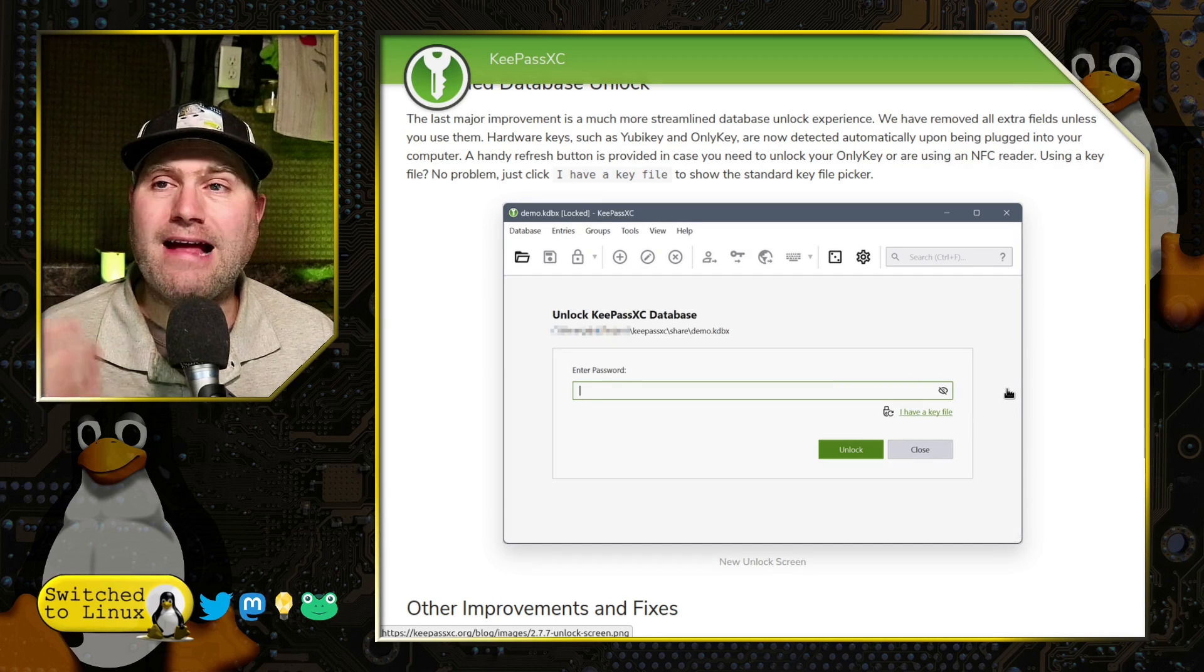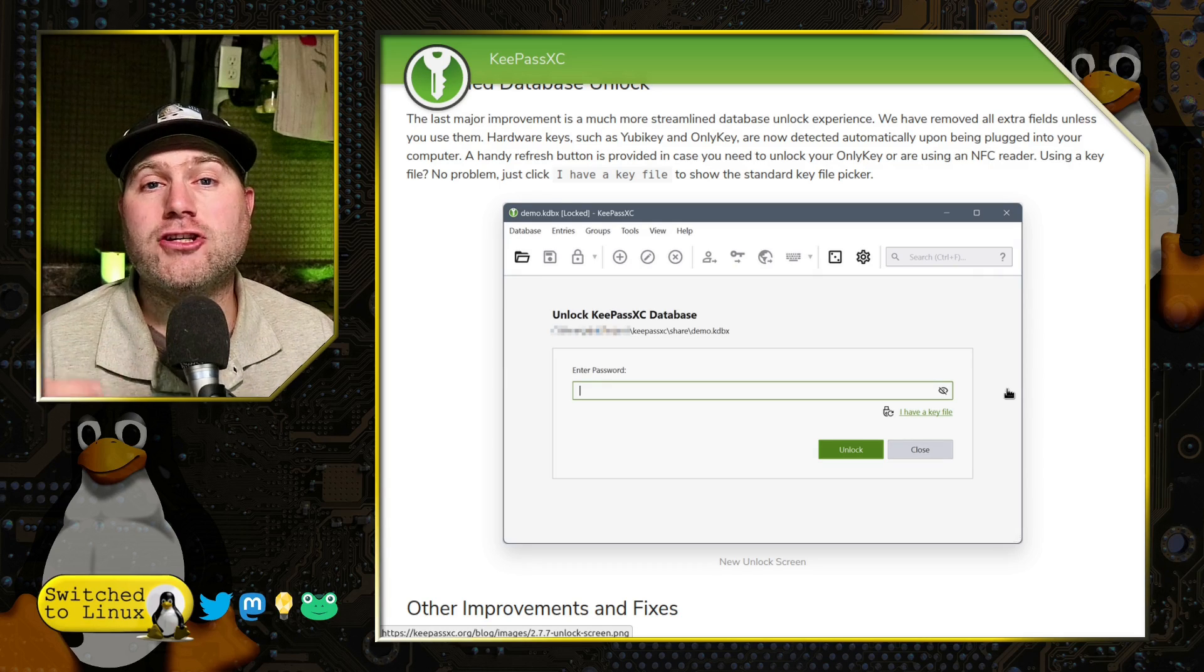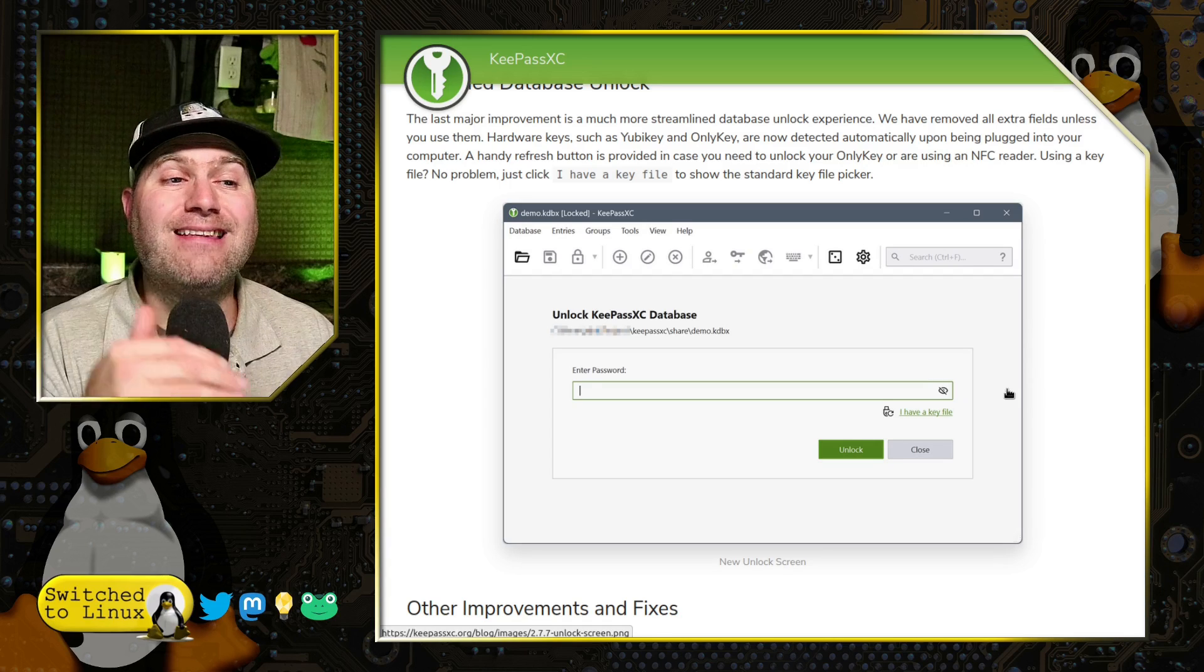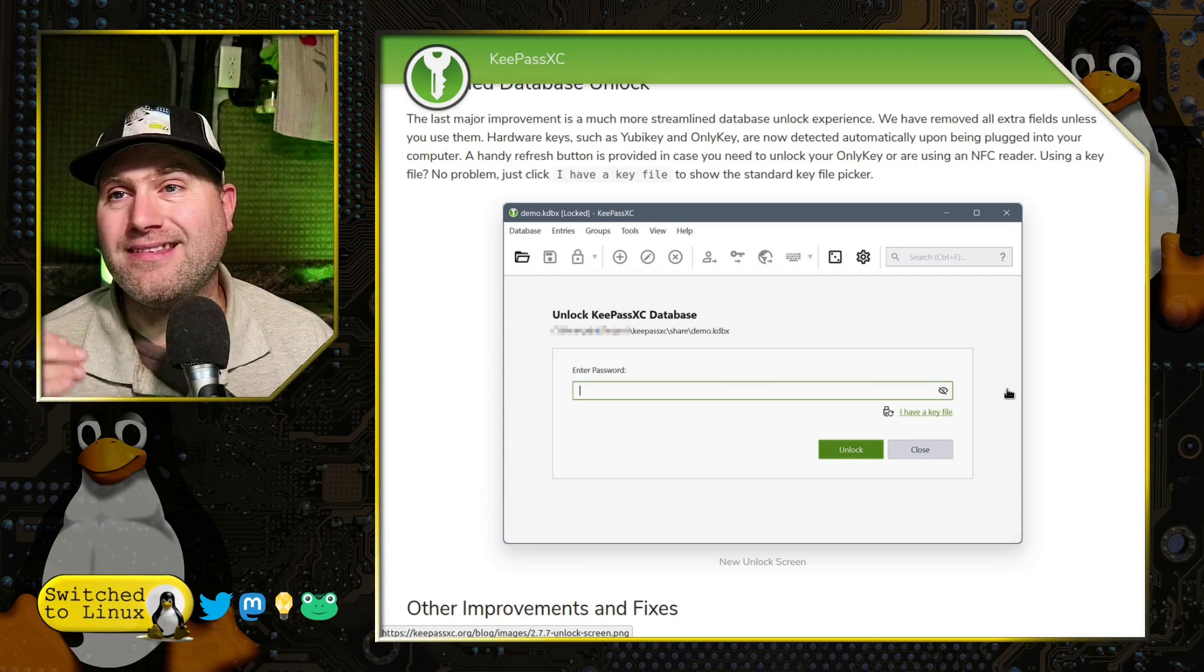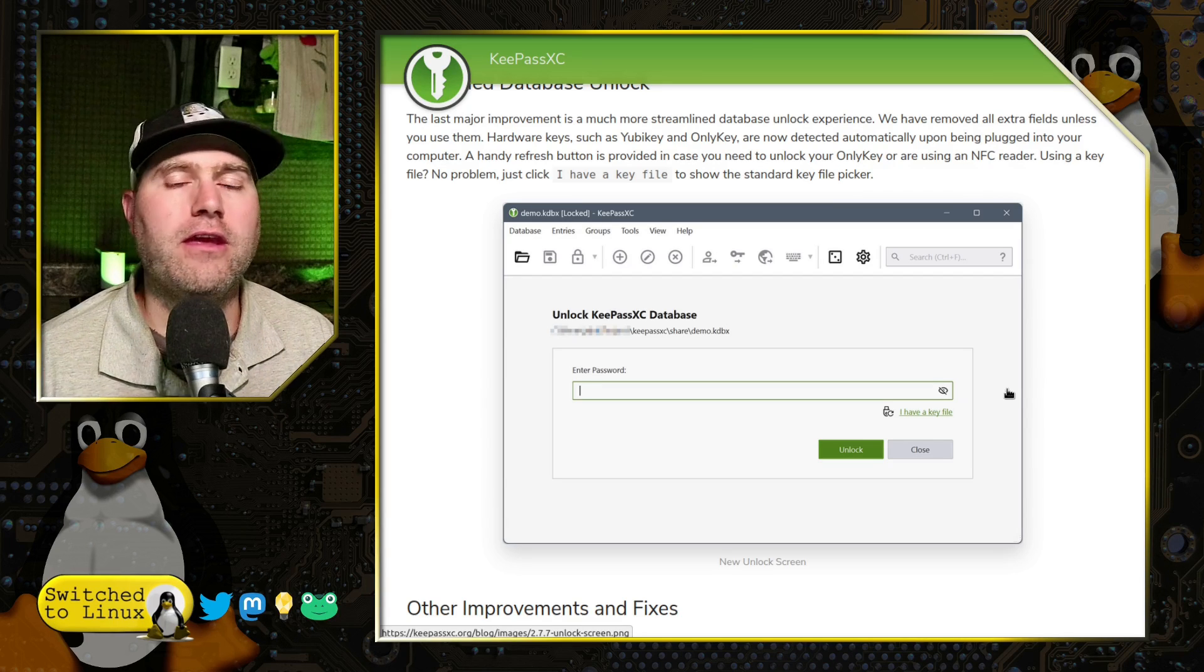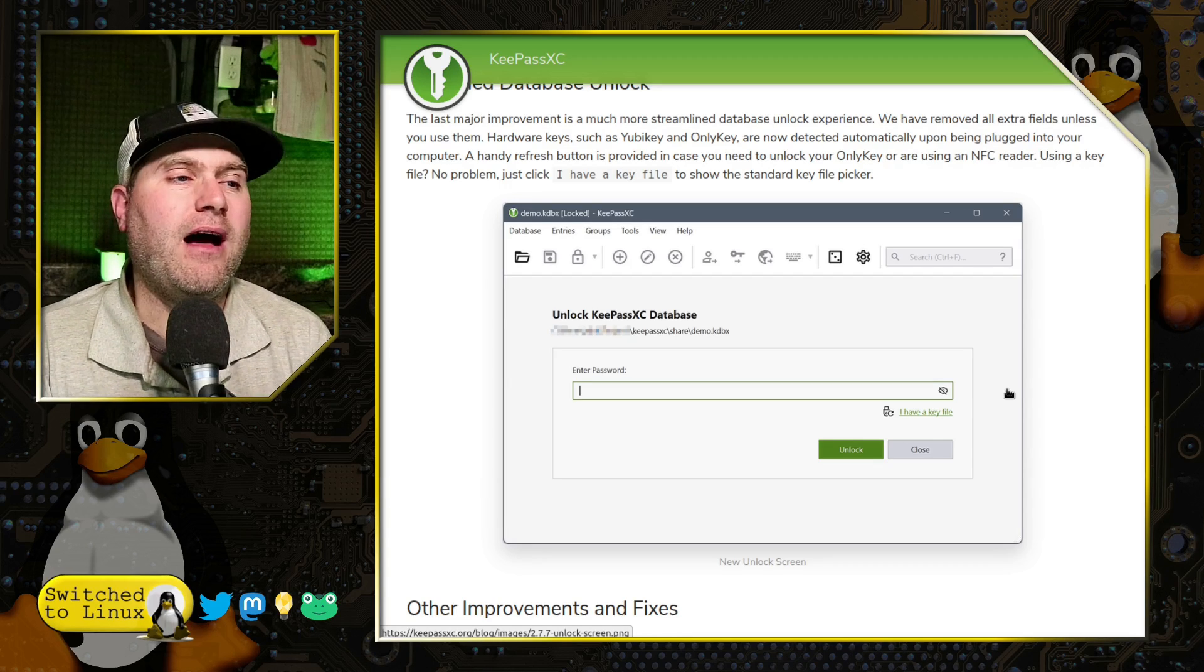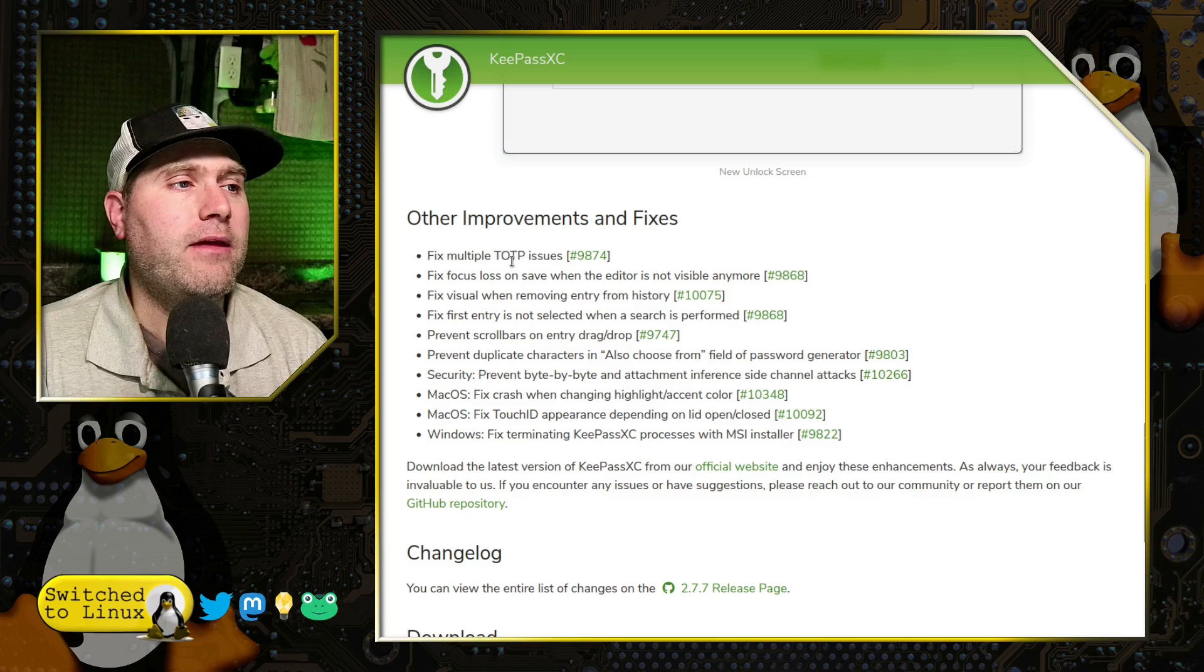Now, if your database is actually locked with a YubiKey or some other method, you will have that as an option in the screen as well. But anything that's not actively being used, it hides so that you don't have extra things. You might accidentally type something wrong, push a wrong button. It's just a way to simplify things. So that's really good.